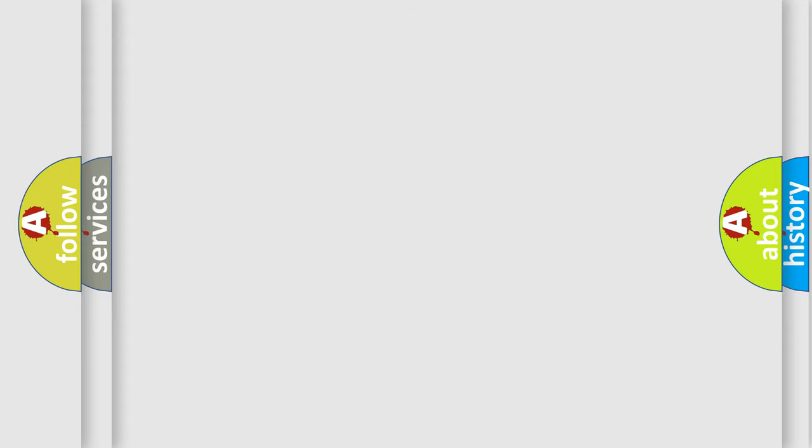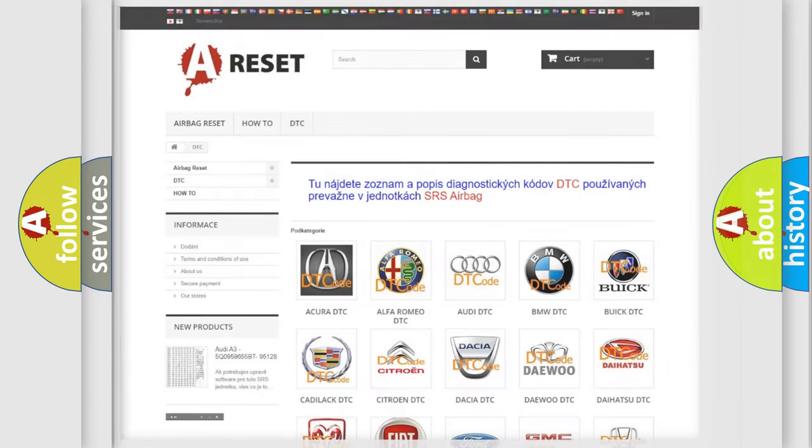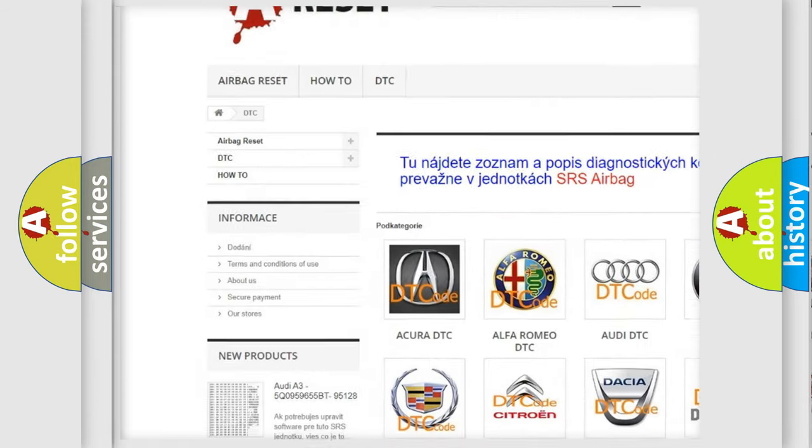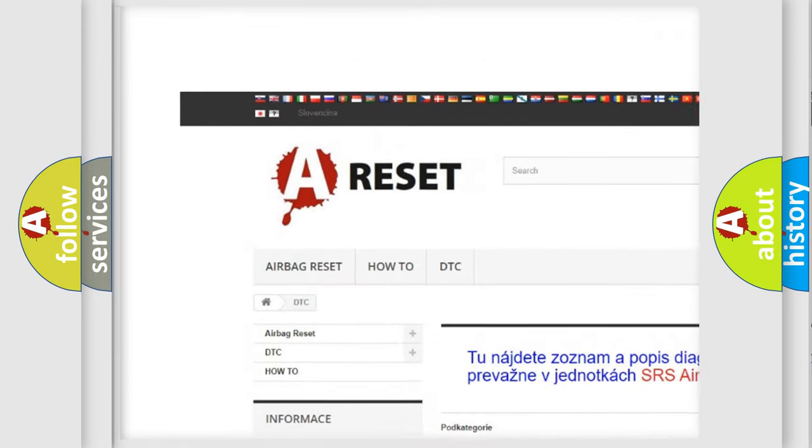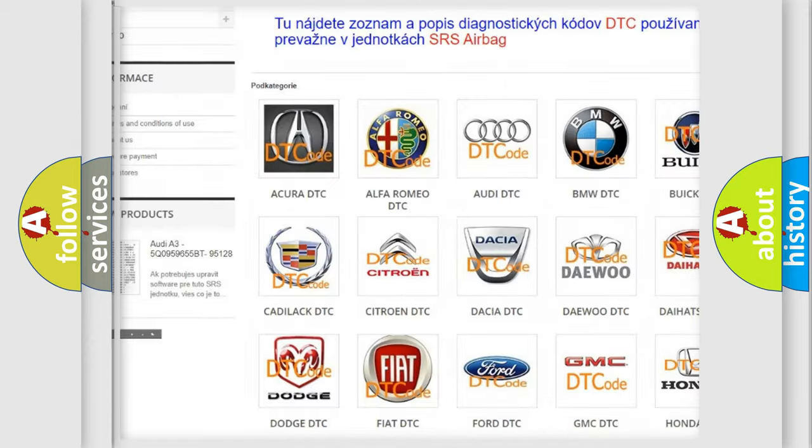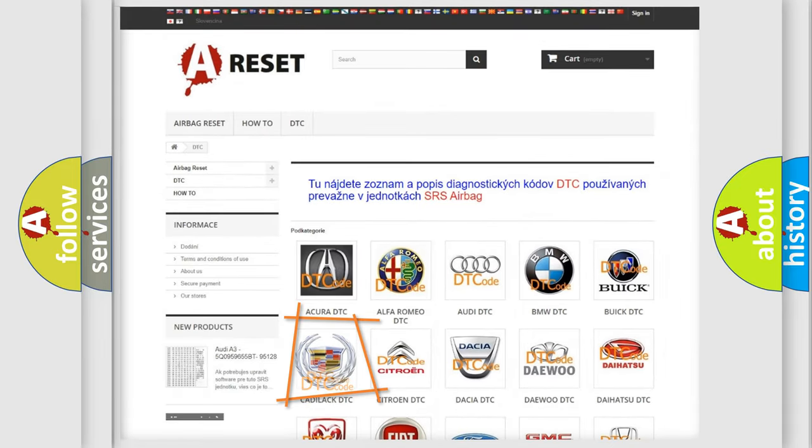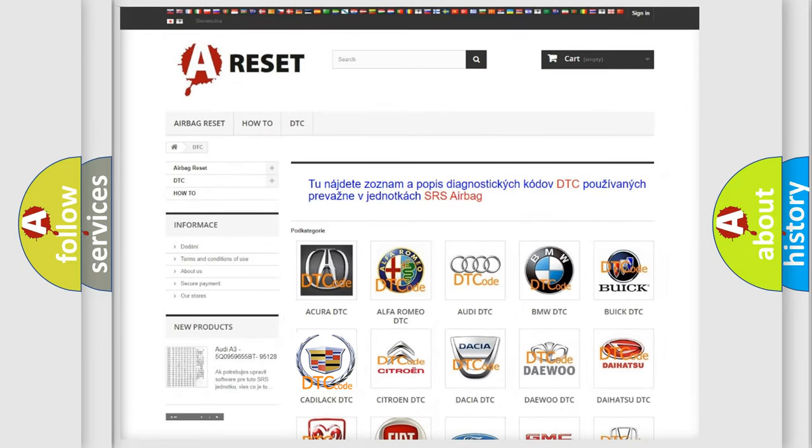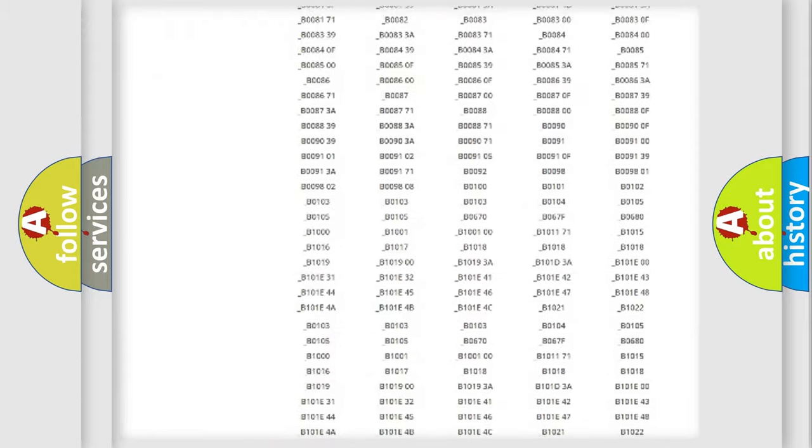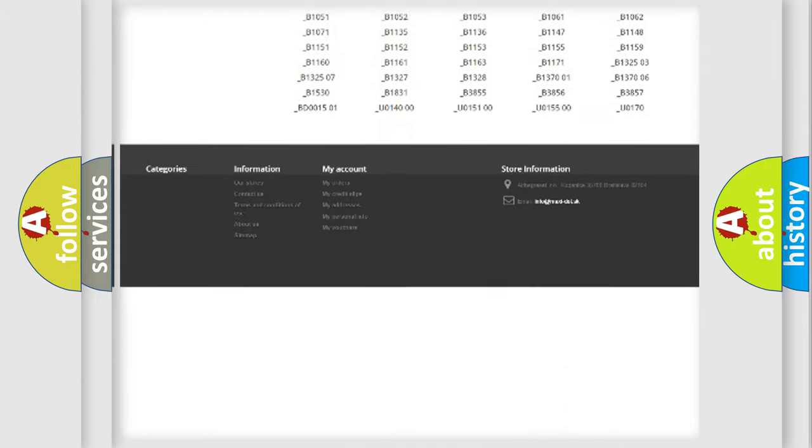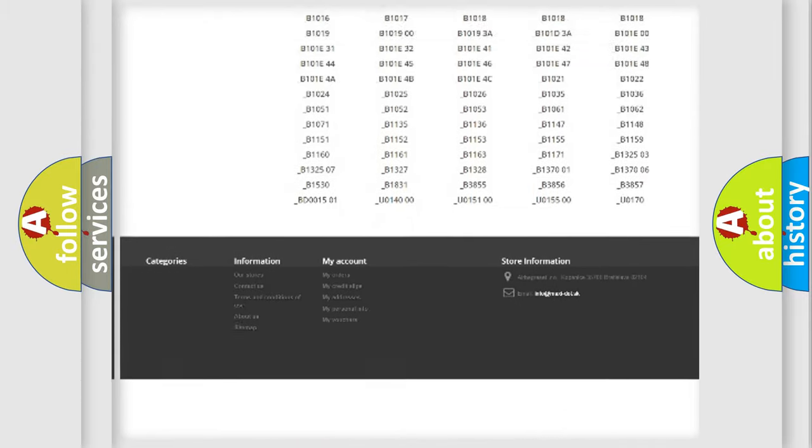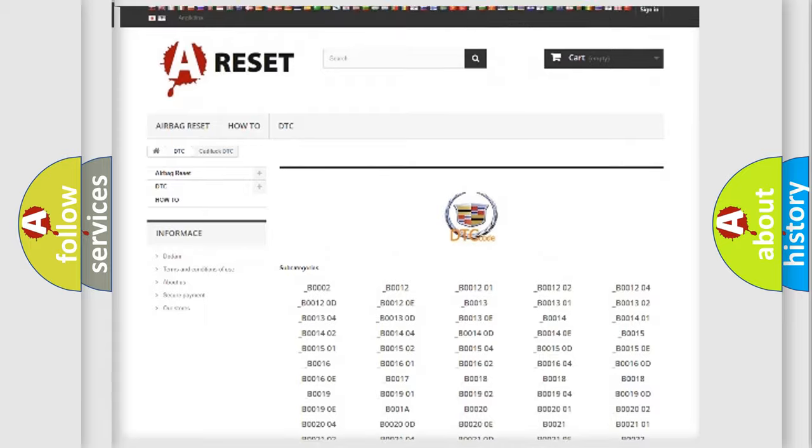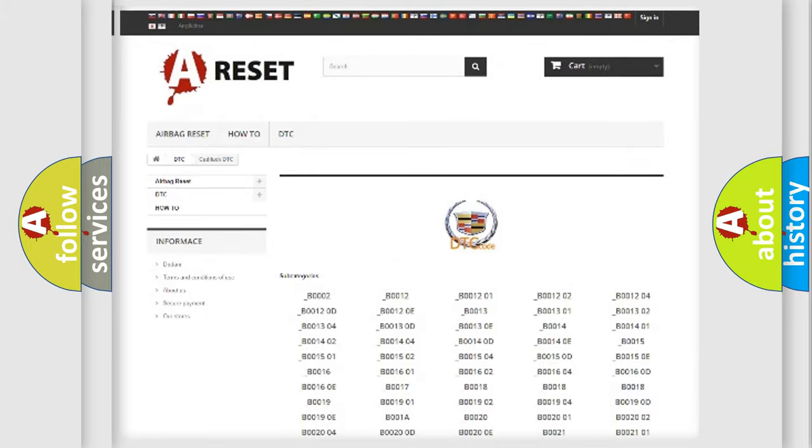Our website airbagreset.sk produces useful videos for you. You do not have to go through the OBD2 protocol anymore to know how to troubleshoot any car breakdown. You will find all the diagnostic codes that can be diagnosed in Cadillac vehicles,